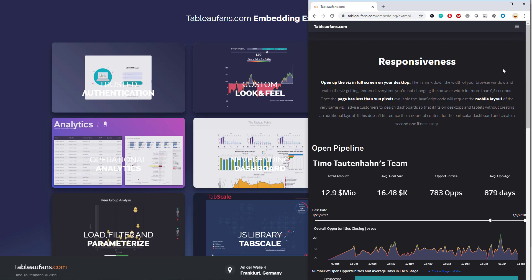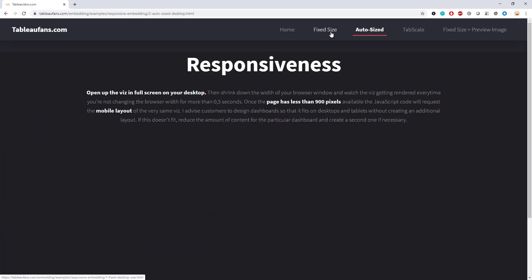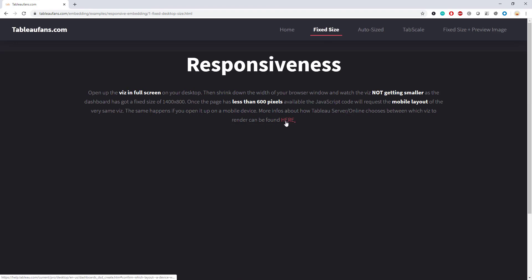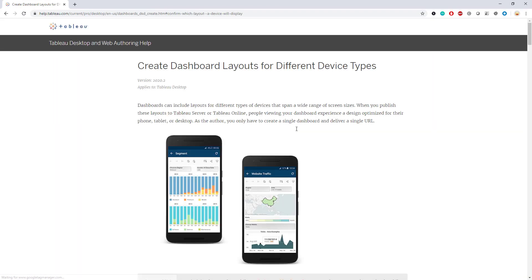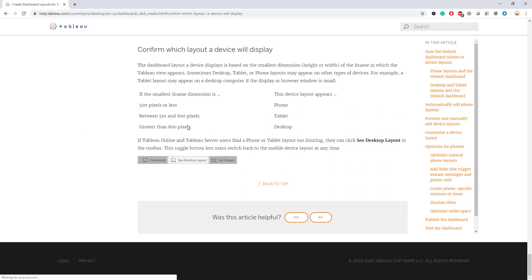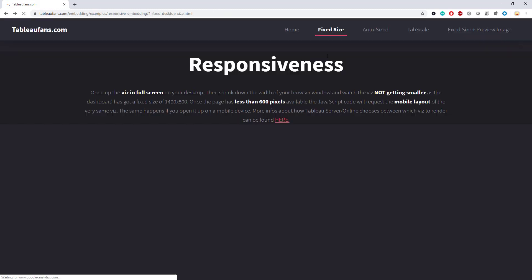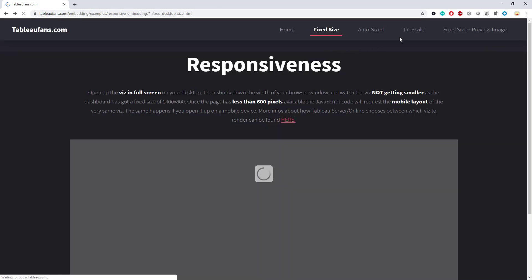For more details about that, you can just go ahead to the very first example. In that particular link, you will see these are the pixel widths where Tableau decides what layout to choose from when you are navigating through Tableau Server natively. Let's go back into the next example, which is TabScale.